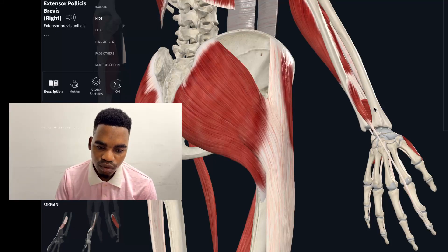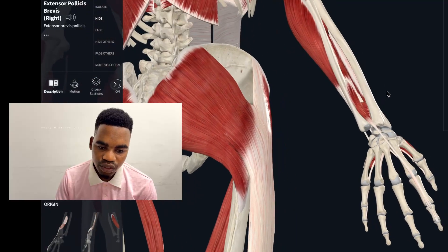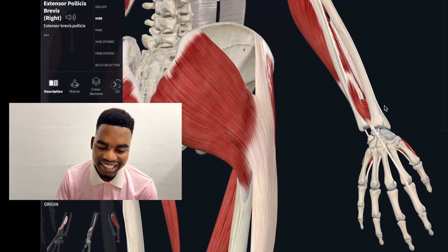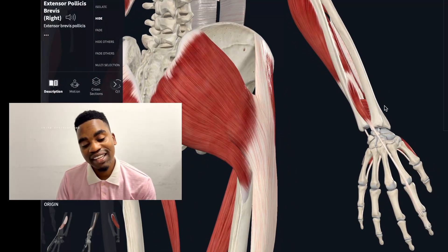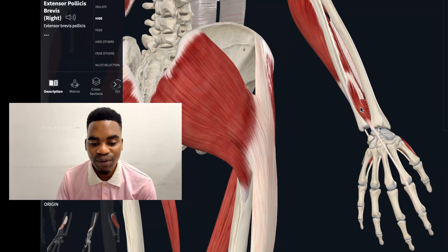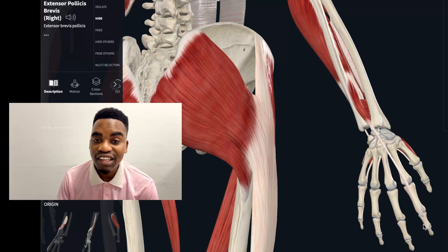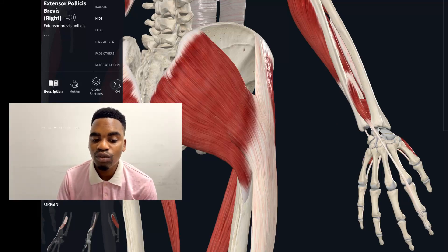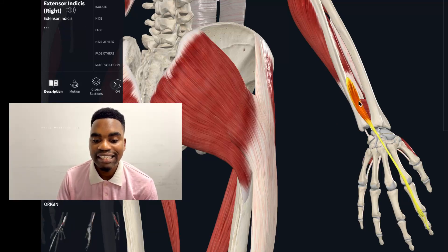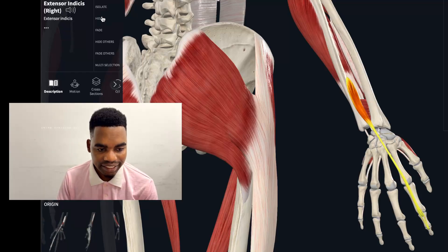The last muscle in the deep group extends the index finger. It is called the extensor indicis.